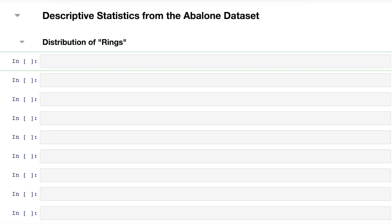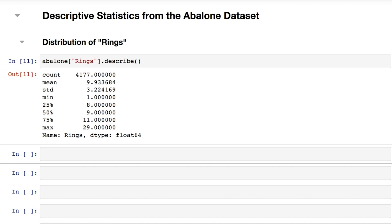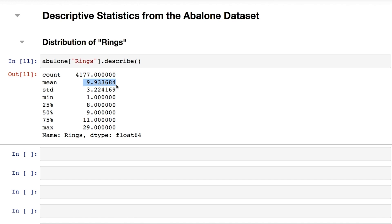Now that the data is loaded and you have a general feel for what's included, let's learn more about the target you're going to predict — the rings column. You can use the describe() method to understand general summary statistics. These abalones have 10 rings on average, and most seem to have between 8 and 11 rings. However, the minimum is 1 and the maximum is 29 rings in this dataset.